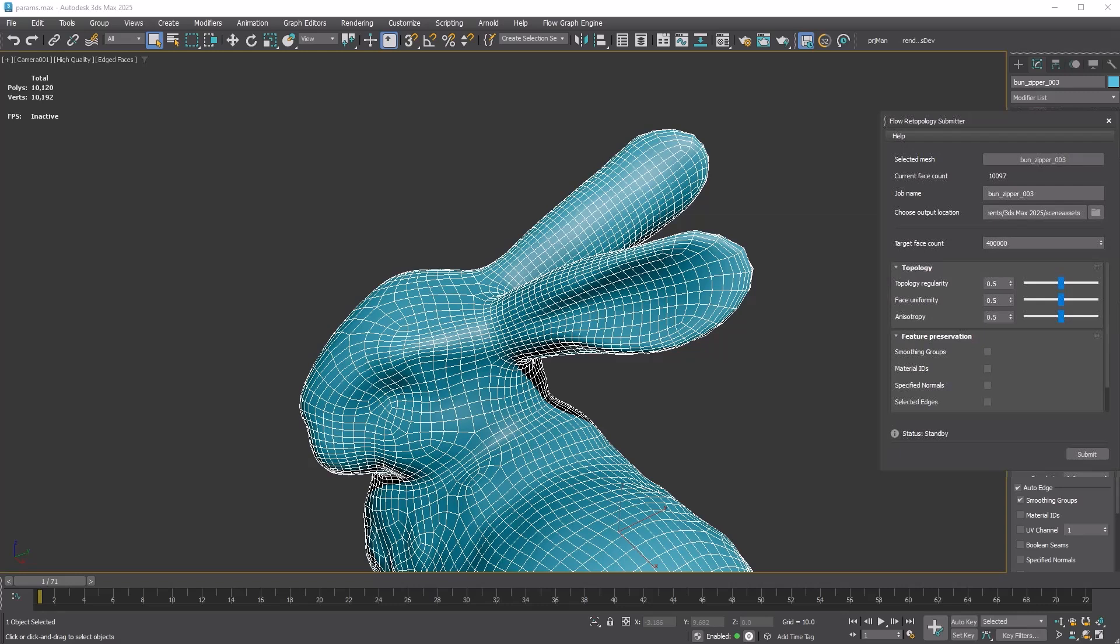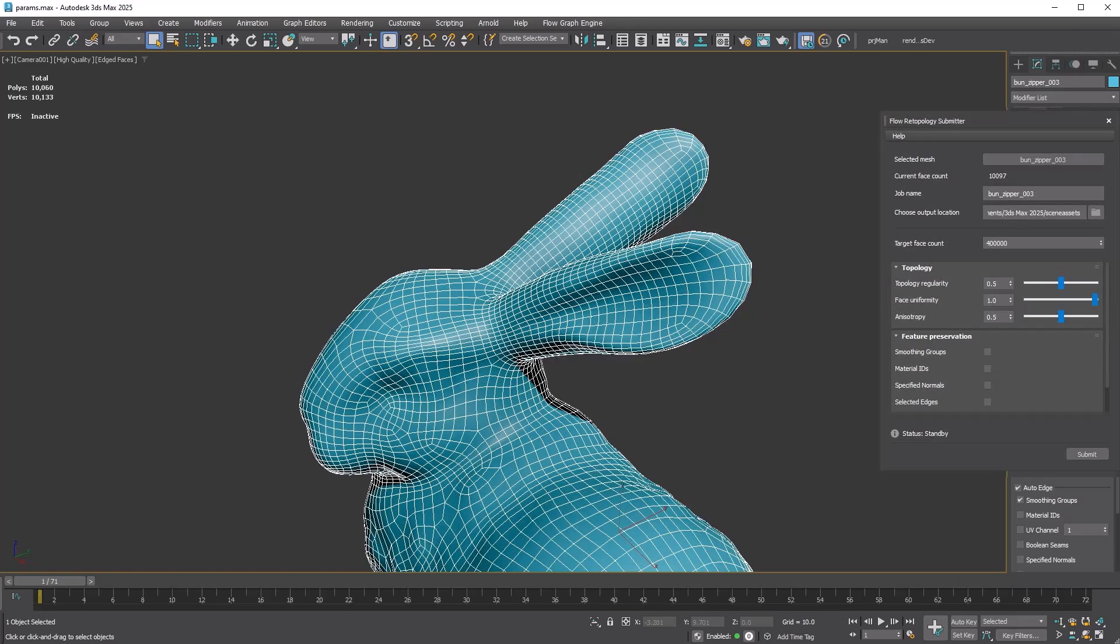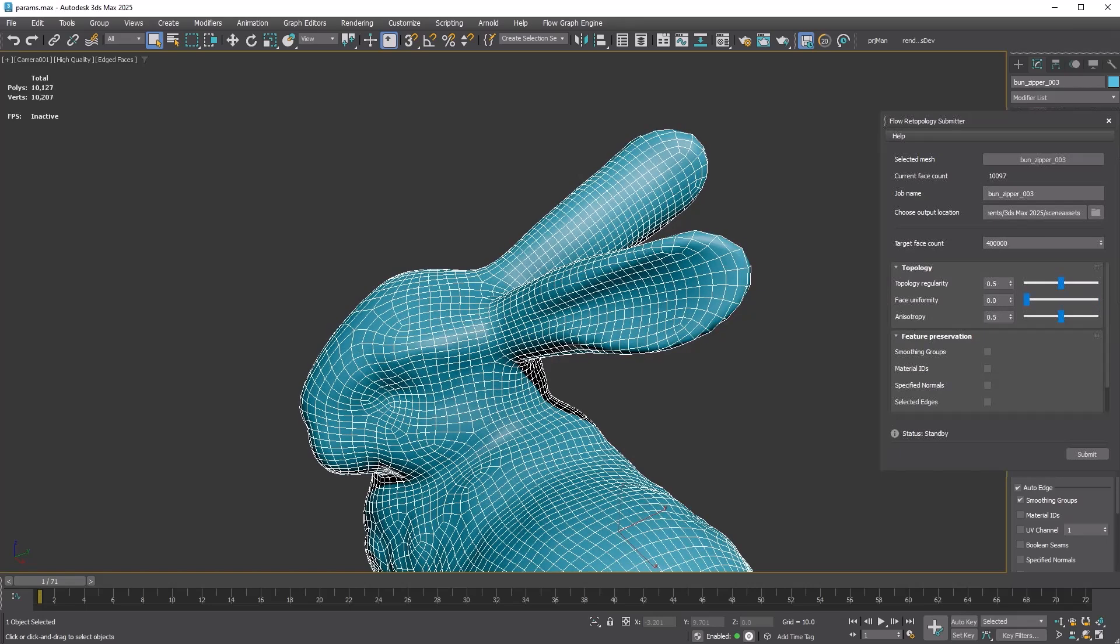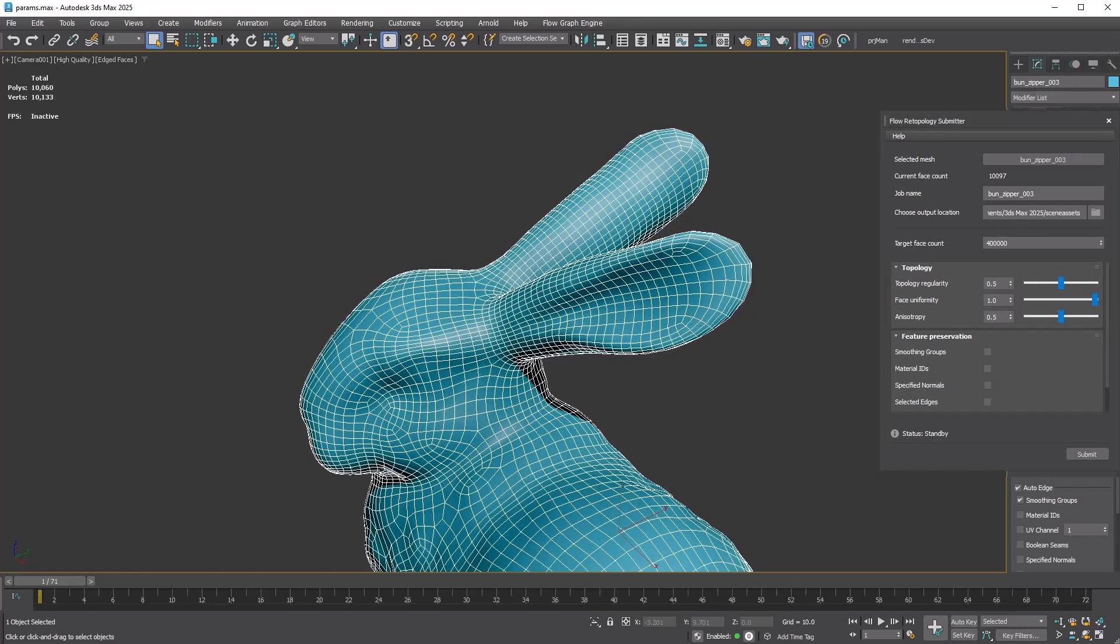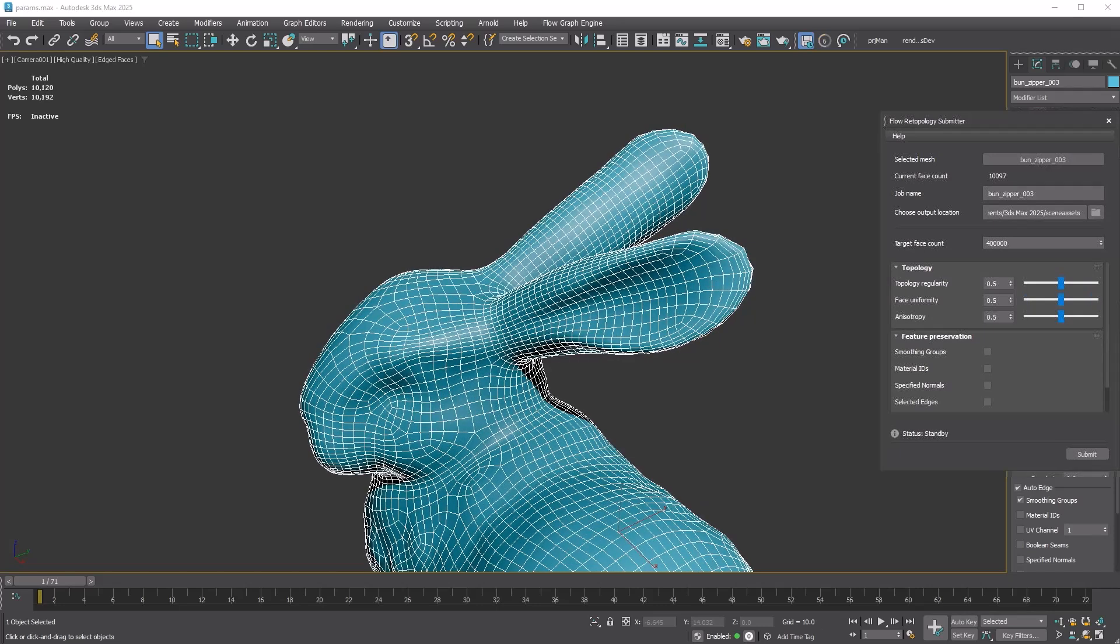Face Uniformity, or Adaptivity, varies quad size based on the curvature of the surface. A higher value results in more quads being generated around curved areas. This is when the value is zero, and this is when the value is one. You can see this effect around the edge of the ear. Increasing Face Uniformity enhances the detail and accuracy of contours.